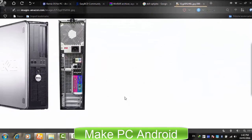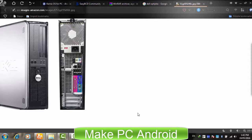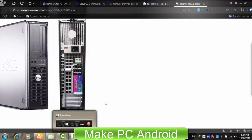Before downloading and installing Remix OS, I was expecting that it would run on an old PC with 1GB of RAM. I tried to install it on my old Dell computer with 1GB of RAM, but it failed to boot. It remained stuck on the Remix OS logo for too long and I finally gave up installing it.